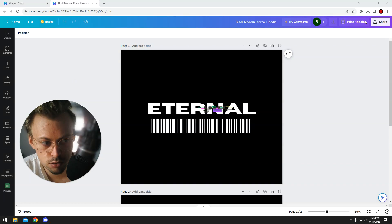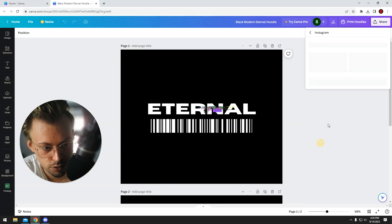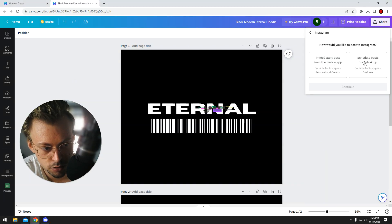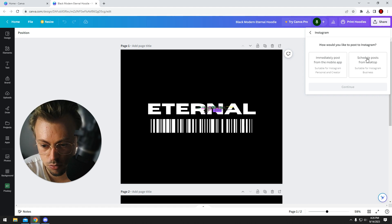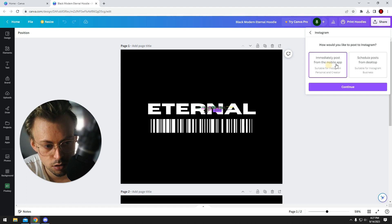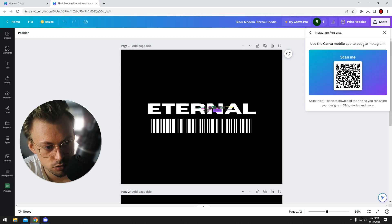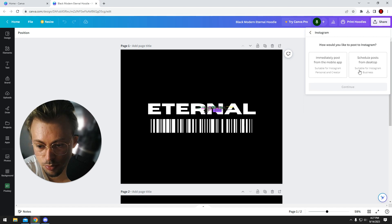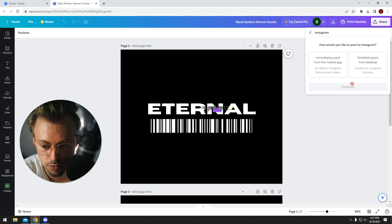Yes, you can. All you have to do is go to Share, More, find Instagram, and you have two options—post instantly or schedule it. You'll have to scan this code to install the Canva mobile app, then connect to your Instagram account.